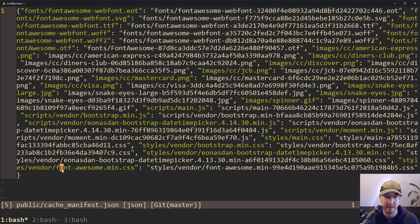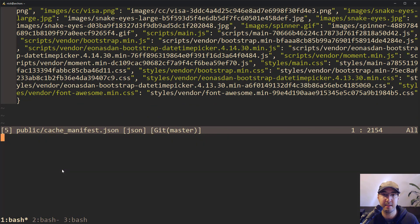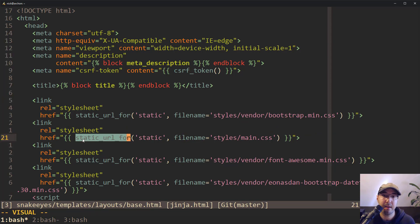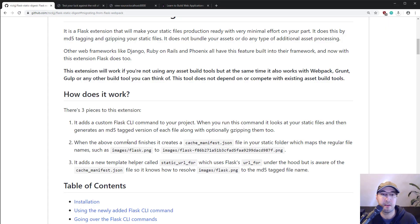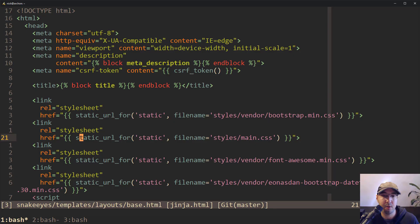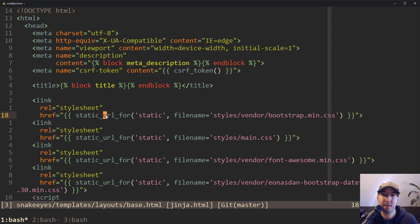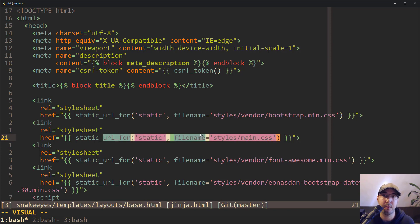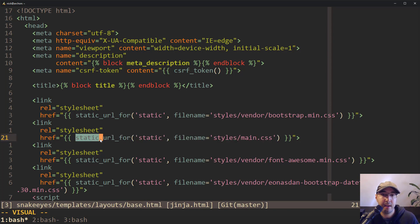If we go to the base layout file for this template, looking at the main.css reference, you'll notice we're now using a new template helper called static_url_for. This is like the third piece to this extension — a brand new template helper. If you are a Flask developer, this template helper should look very familiar. Other than being named a little differently, the way we call it — defining the static endpoint and passing in a file name like style/main.css — it's basically the same as calling url_for that comes with Flask, just renamed to static_url_for.